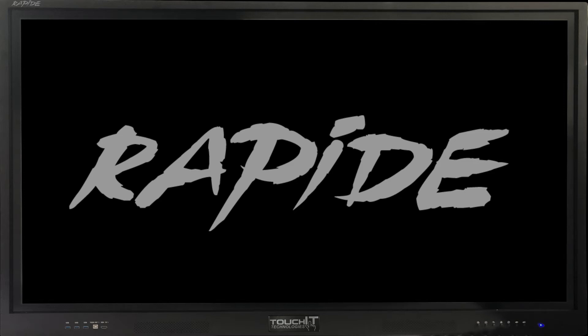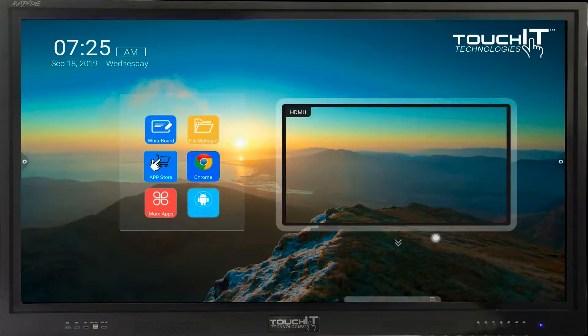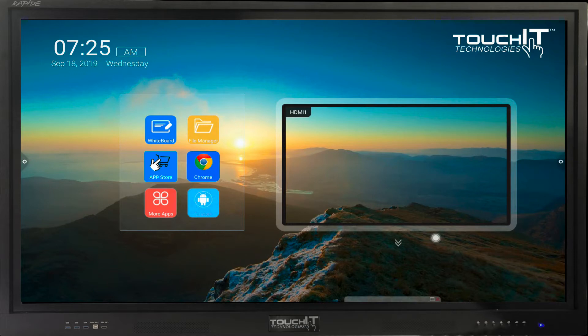Hello, and welcome to this video tutorial for the TouchItRapide Interactive Flat Panel. In this tutorial, we will have a quick look at how to find your way around the TouchItRapide LED.